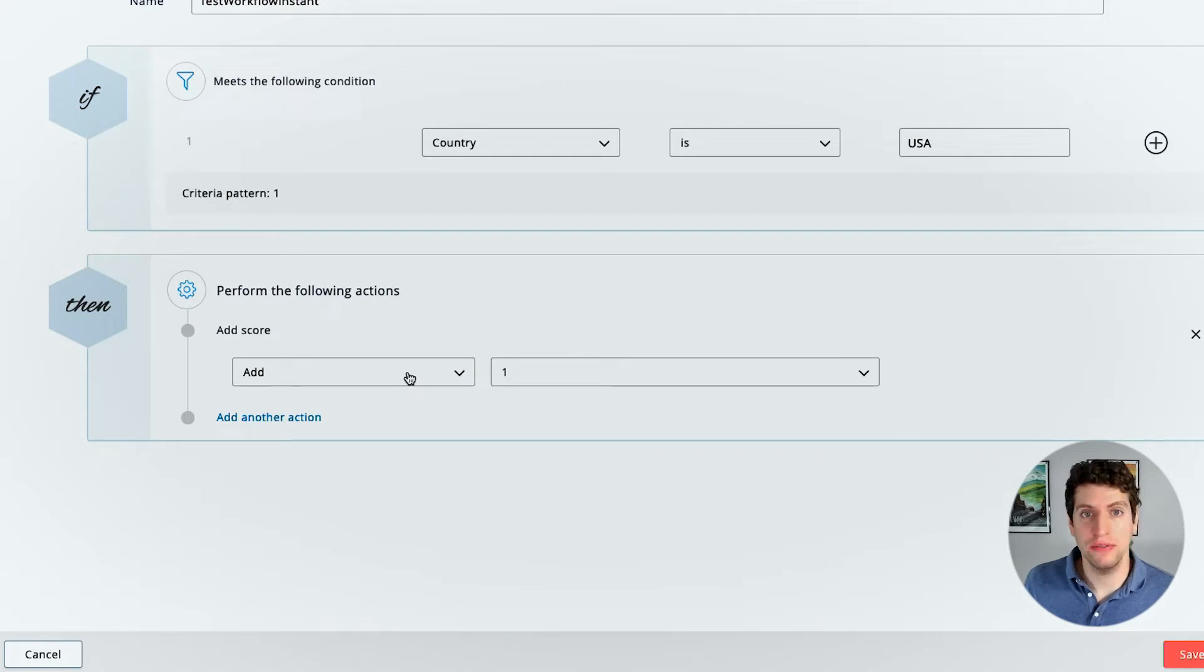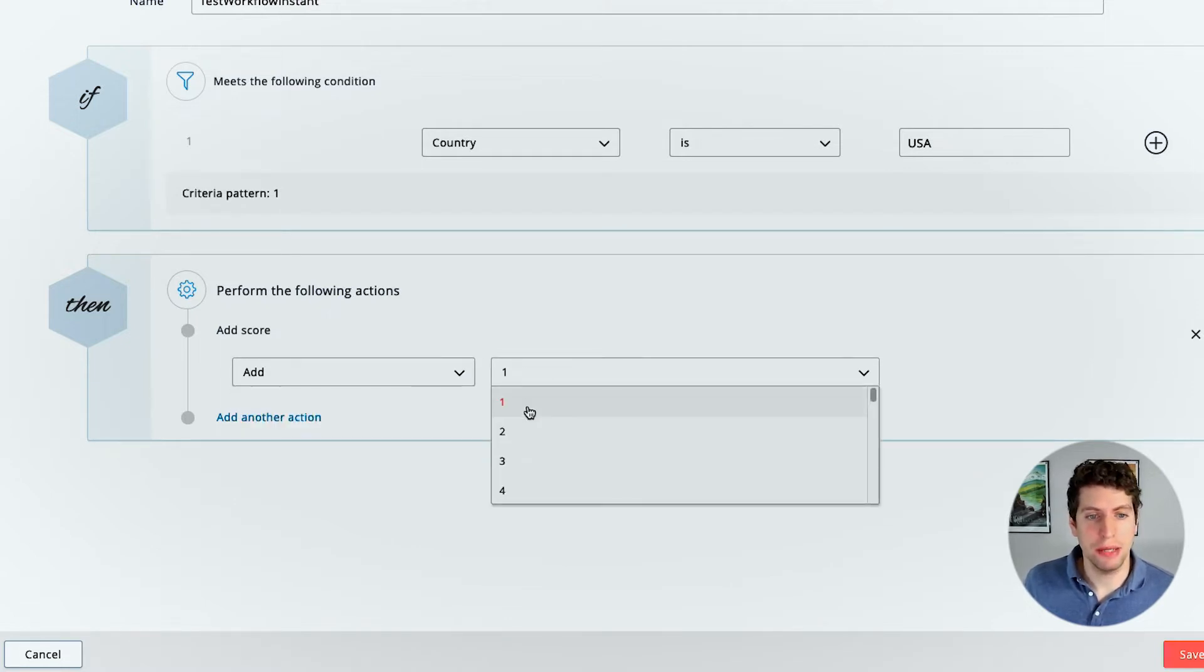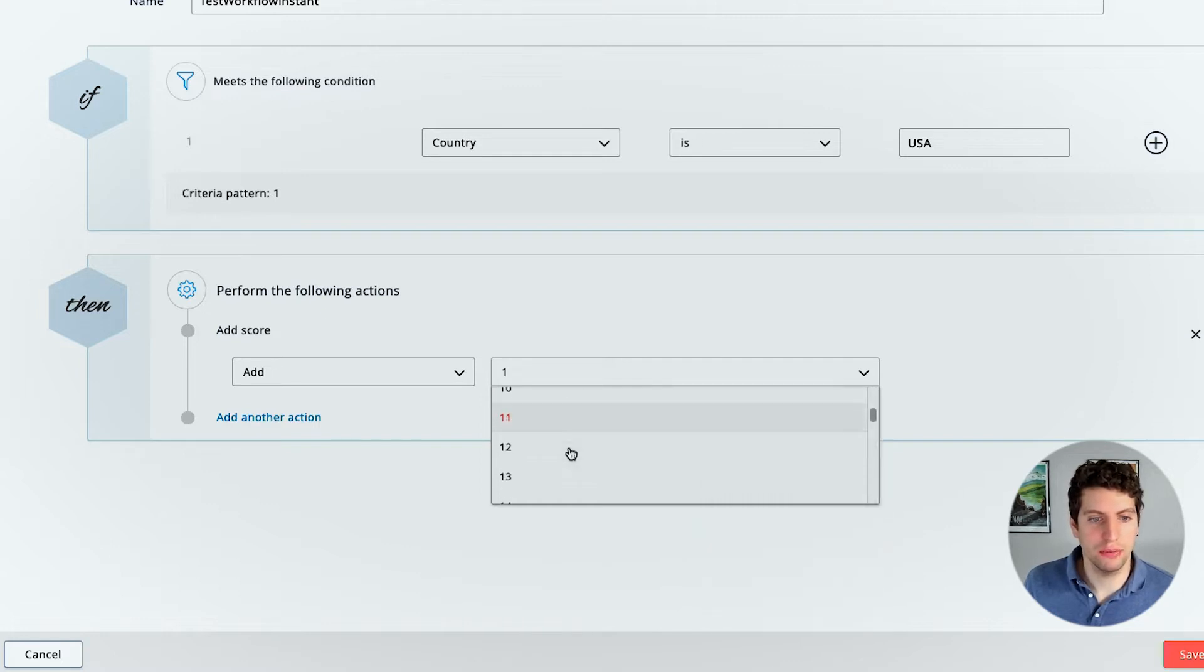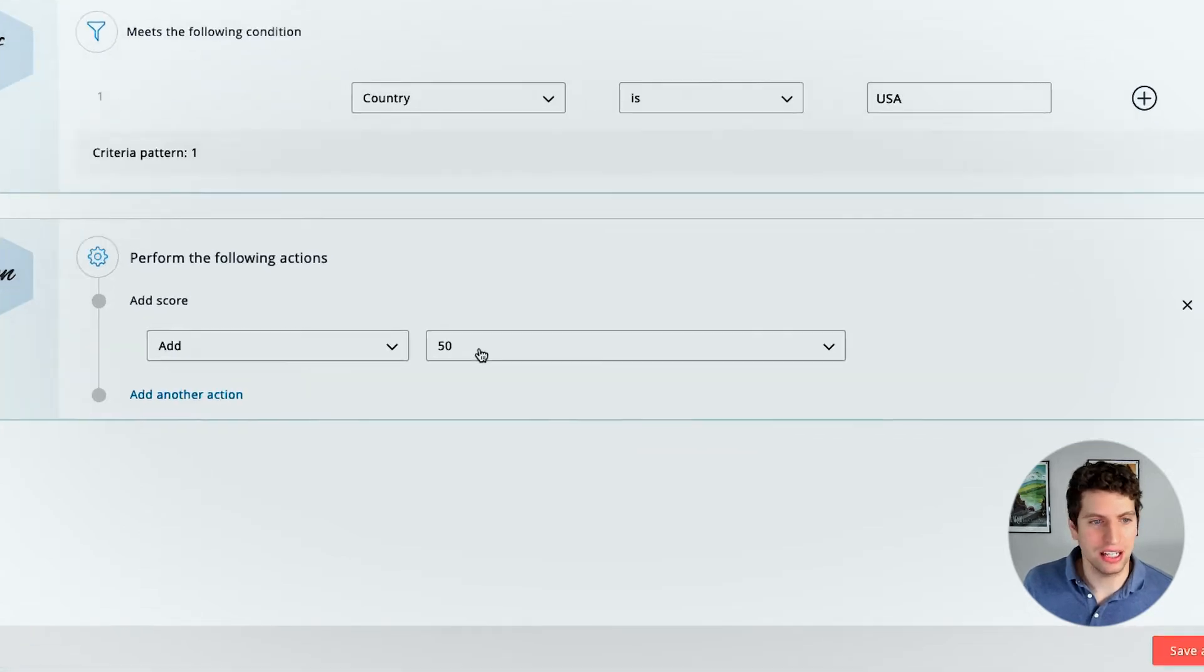So if the lead or contact is from the USA, we want to add maybe 100 points because we know that contacts from the USA are much more likely to purchase our products. So I guess the highest we can go is 50. So let's select 50.